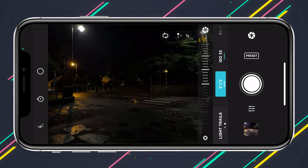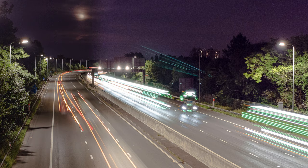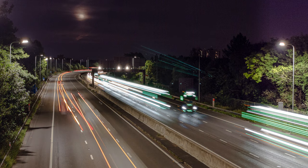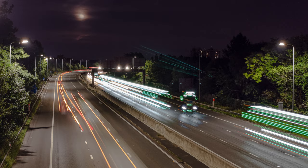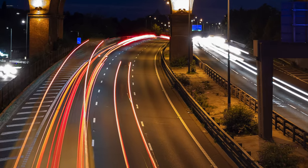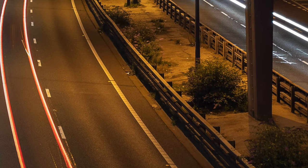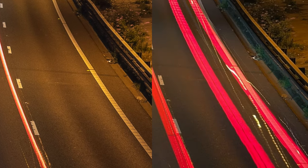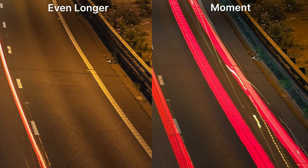But Even Longer does have an ace up its sleeve: if you subscribe to its pro membership, it can shoot in full 12-bit raw. This means even if your result is slightly overexposed, you have a lot of flexibility to fix it later. It also means textures look so good — you can see all of the fine detail in the road surface, whereas the Moment app's processed file just compresses most of it away.